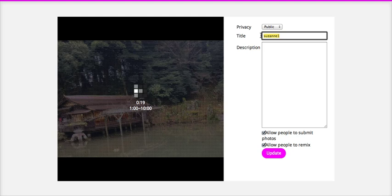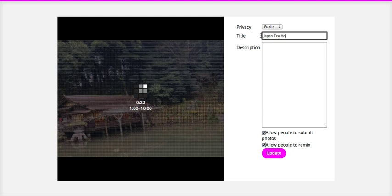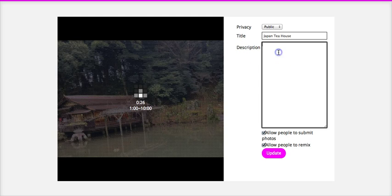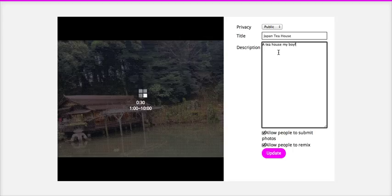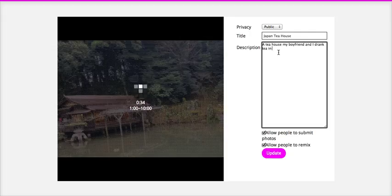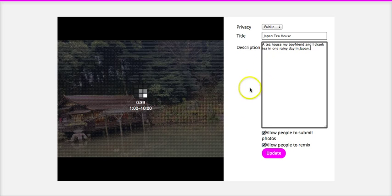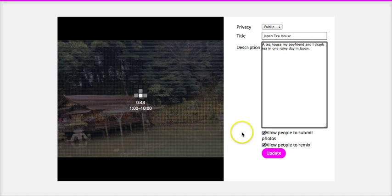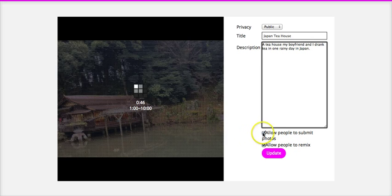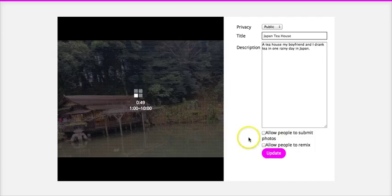And I'll just put Japanese tea house this time. And a description: a tea house my friend and I drink tea in one rainy day in Japan. And then here, you can allow people to submit photos to it or allow people to remix it. I'm going to go ahead and not select those just because I want to keep it the way it is, and then hit update.